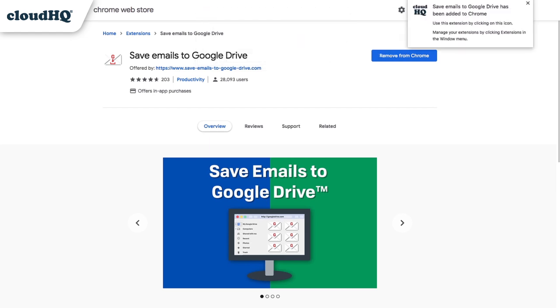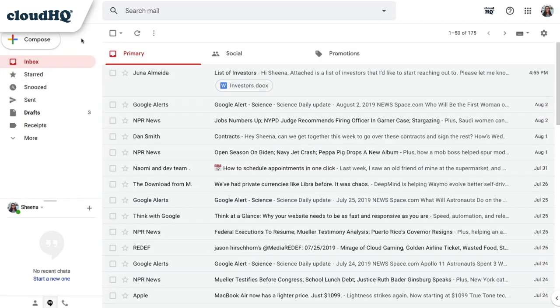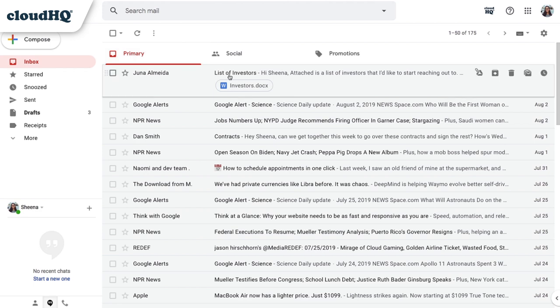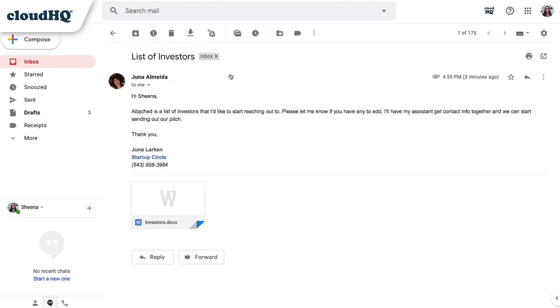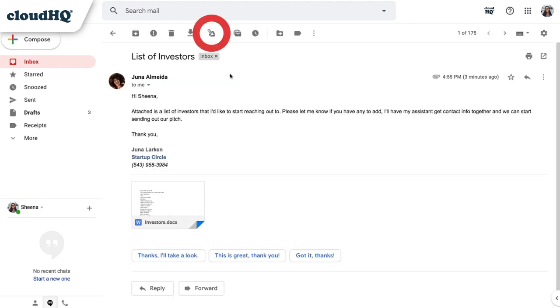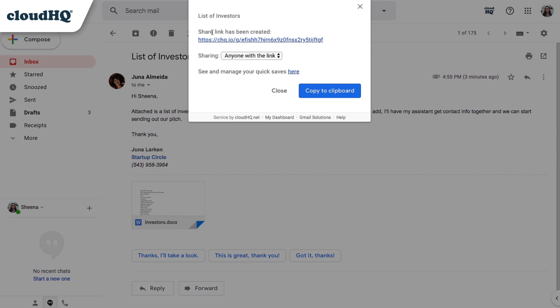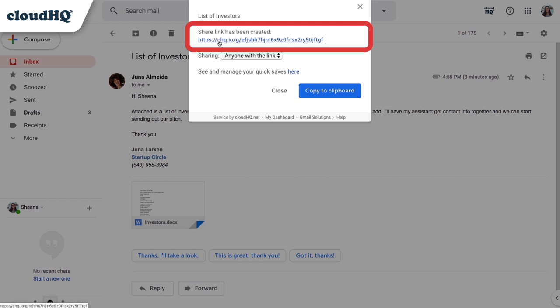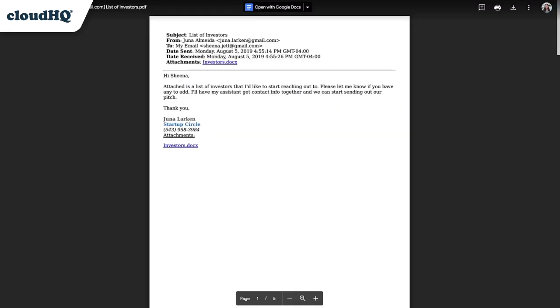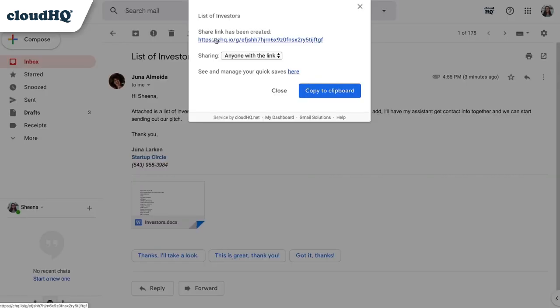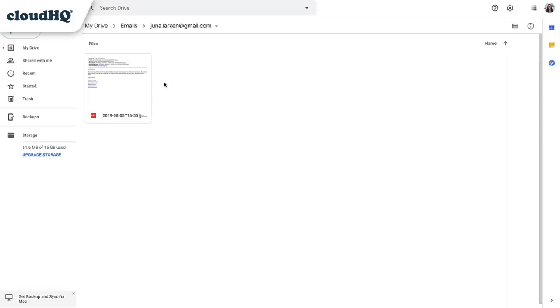Then, I'll open my Gmail inbox and click on an email that I want to save to Google Drive. Next, I click the Quick Save to Google Drive button, and it'll immediately save to my Google Drive. A window will pop up with a direct link to the email, so I can copy the link and share it, or I can click here to go to the file's location on my Google Drive.